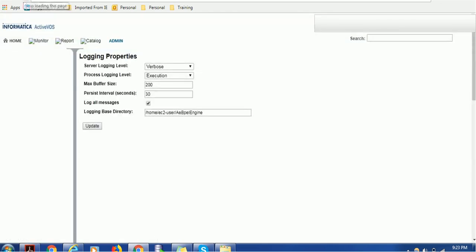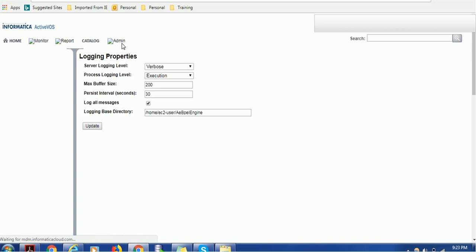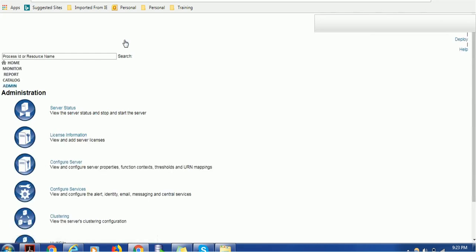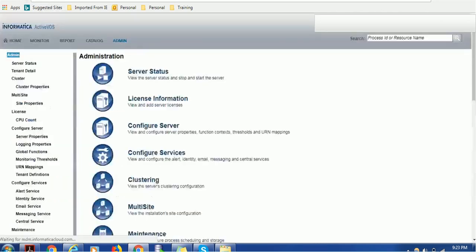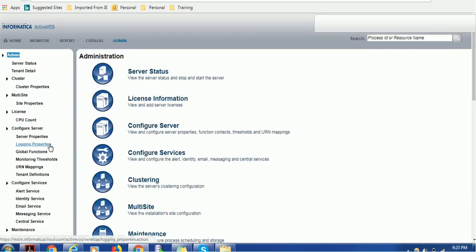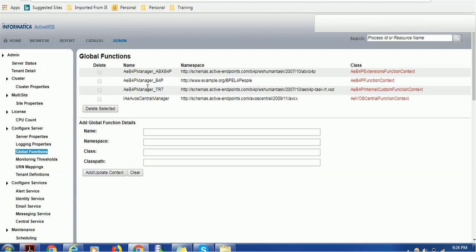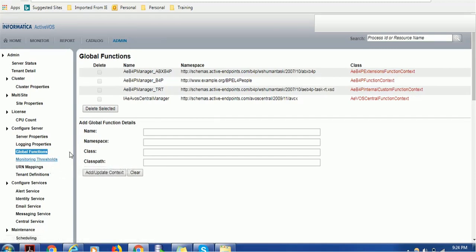I hope you're clear with this section. Let's go ahead and load the other properties. I think today's network is not that great. Let's go to global functions. These are the functions already available with Activos: ABP manager, ABX BP AE BP manager. Those are the global functions that are internally used. We don't have to worry as administrator or developer.